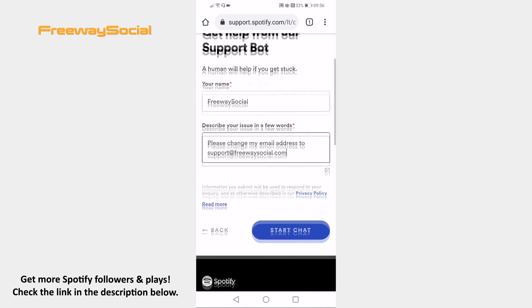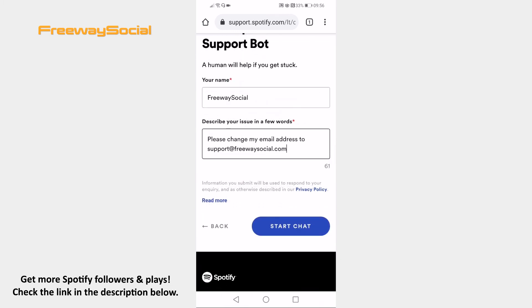In the next box, explain that you can't change your email address on the Spotify app. After that, click on Start Chat. You will be transferred to support chat, so just ask the representative to change your email address and he will do that for you.